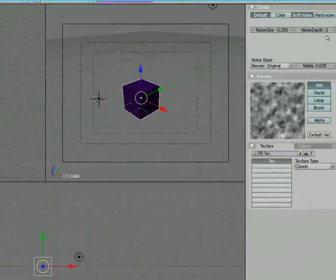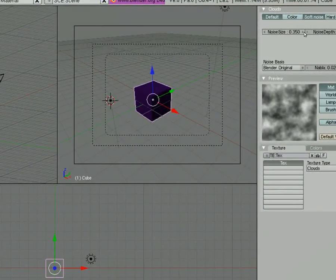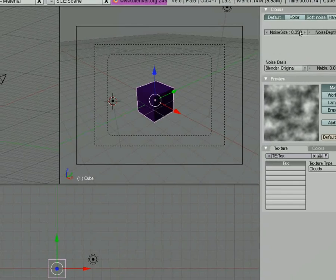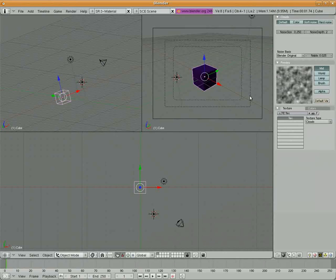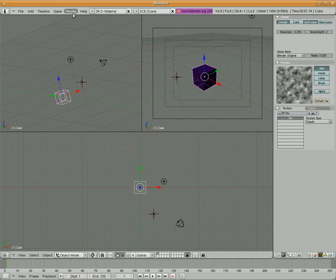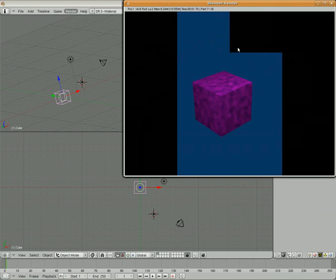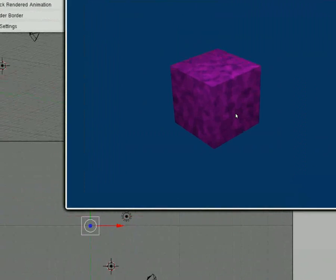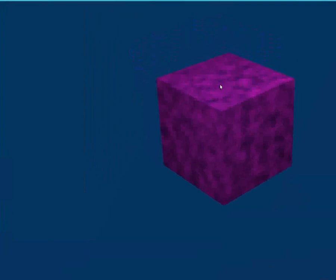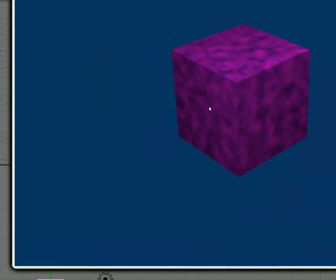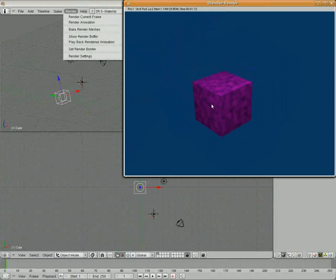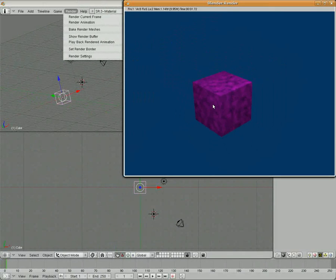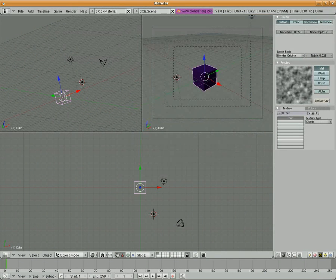And, you know, we could add the noise size. You can basically play with some of the parameters up here. And by doing that, if I go to render current frame, you'll see that we've got a cloud kind of texture now that's been applied. But over the blue cube, you can see that the basic color is magenta.